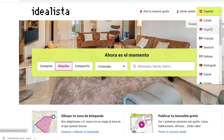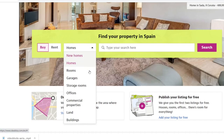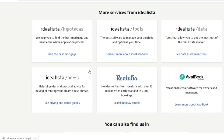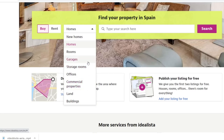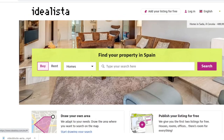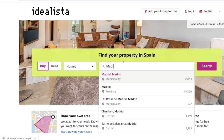I'm not an affiliate of this website, but if you want to look for real estate in Spain, this is probably the best place to start. They also have a pretty strong presence in Portugal and Italy. The website is pretty intuitive, as you can see — let's do a quick search.